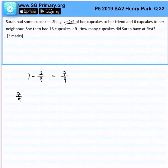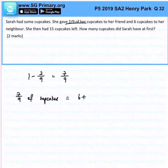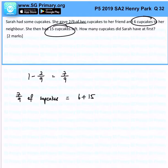You realize it will be 6 plus 15 — 6 from here, 15 from here. And that will give us 21.